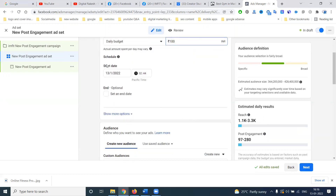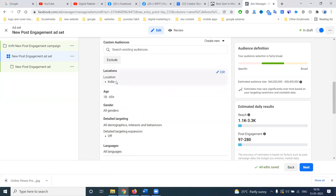For the start date, today itself. For the end date, I'm not mentioning a date — this ad will keep running until we set an end date. That is very important. Here I'm not mentioning an end date. After that, the location will be targeted.